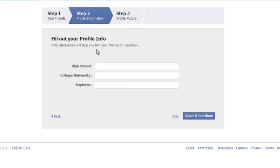Now you're going to fill out some profile info. You don't have to do this if you want. There's a skip button at the bottom. You can fill in your high school, college, university, employer. We're going to skip that.